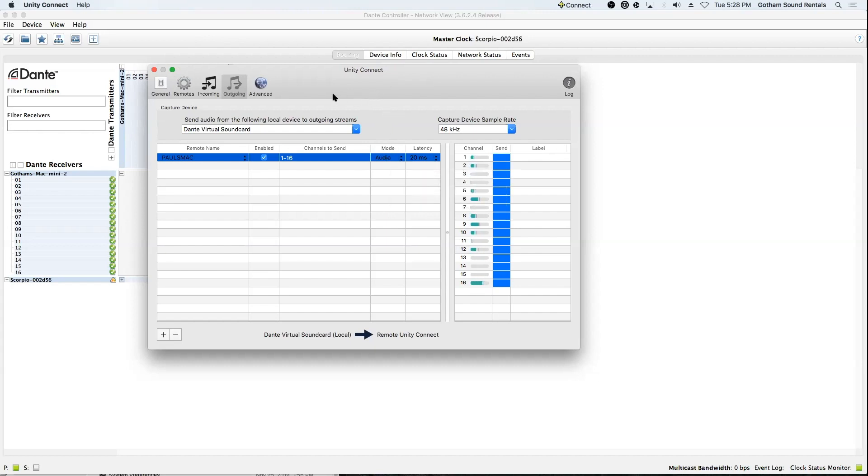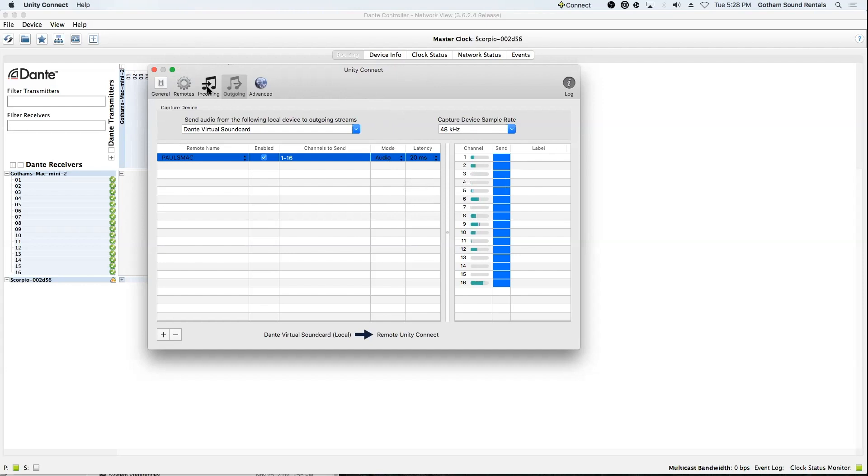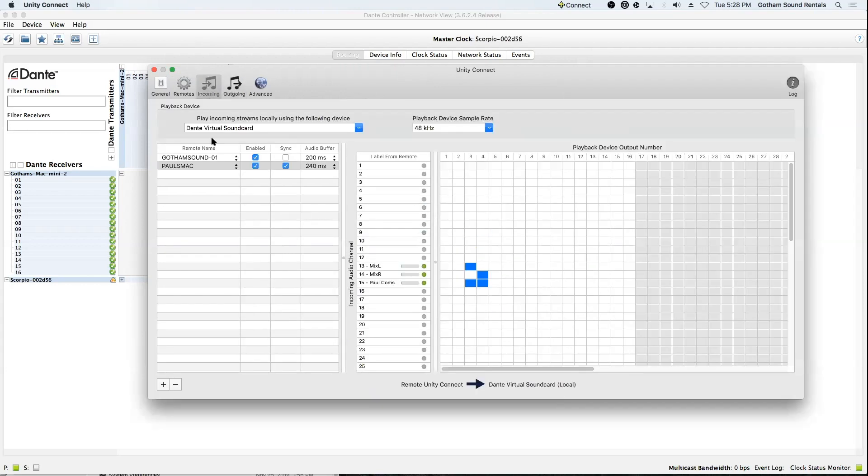From there, I am receiving a comms channel from Paul. So, if I go back, if I go to the Incoming tab, Paul's comms are coming in to me. And I'm sending it out these Dante channels. And my mix left and right is also going out.